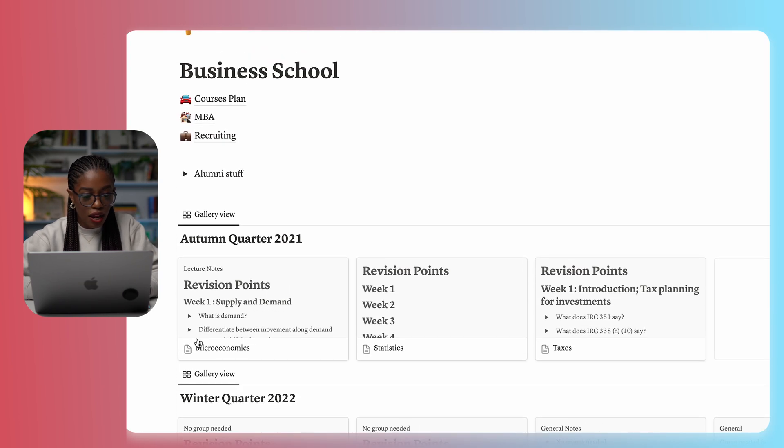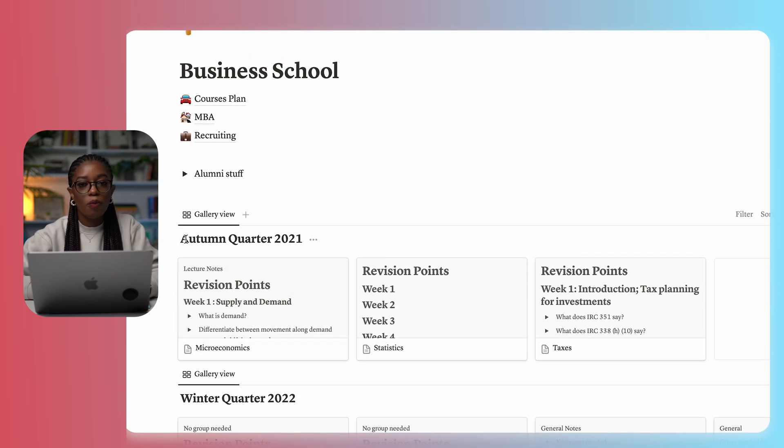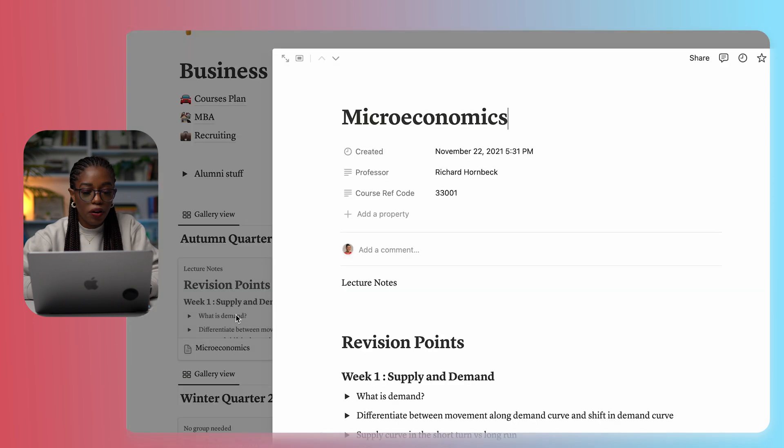Inside each of those pages — for example, autumn quarter 2021 — I took three classes: microeconomics, statistics, and taxes. Under microeconomics, I typically put the professor's name and the course code. It's helpful because now that I've graduated, if I want to remember who my microeconomics professor was, I have their name and I can reach out. In business school, I actually took notes with my Samsung tablet using Samsung Notes. Most classes the professor would provide PowerPoints or documents they were teaching from, so I wrote my notes directly on those provided materials.